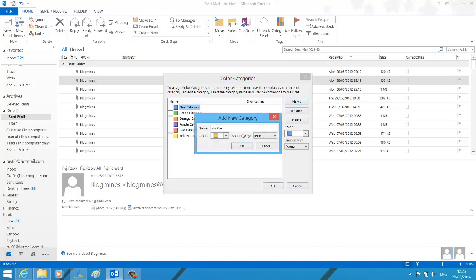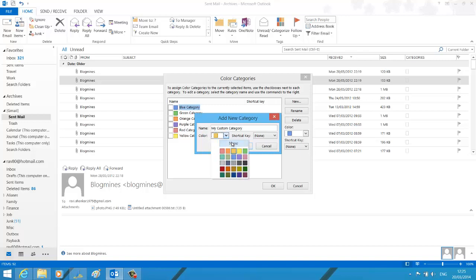Now enter the name for your new category. And you can choose a color, your preferred color.